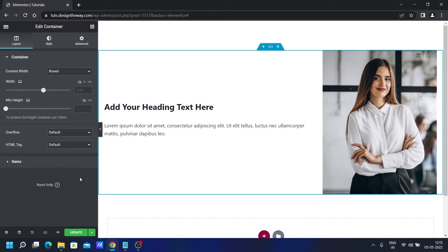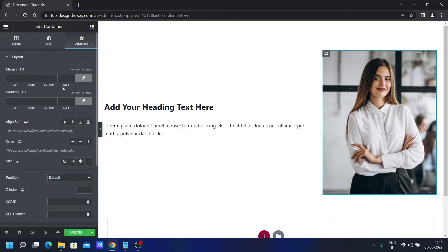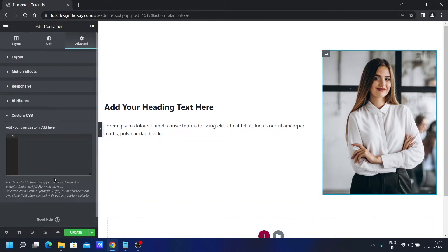So our basic structure is ready. Now it's time to add some CSS magic. For this, I will select this container, go to Advanced and then Custom CSS. Just for your information, Custom CSS is part of Elementor Pro. And if you're interested in buying Elementor Pro, you can check the link in the description below — it's my affiliate link. And if you do decide to buy through my link, I will get a small commission at no extra cost to you. That supports this channel and my website.